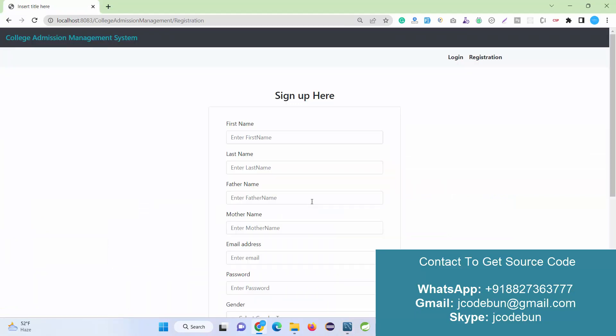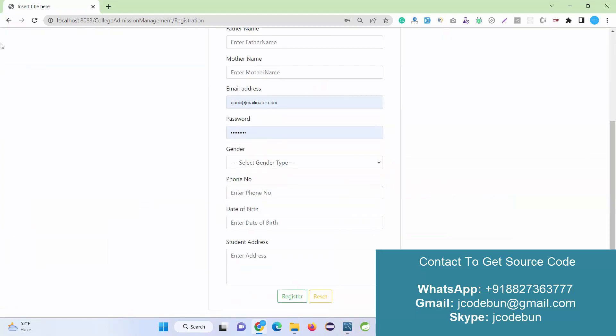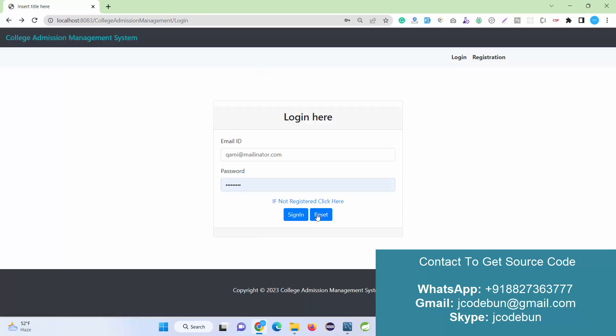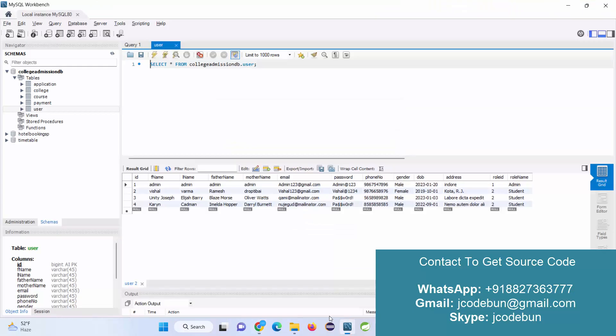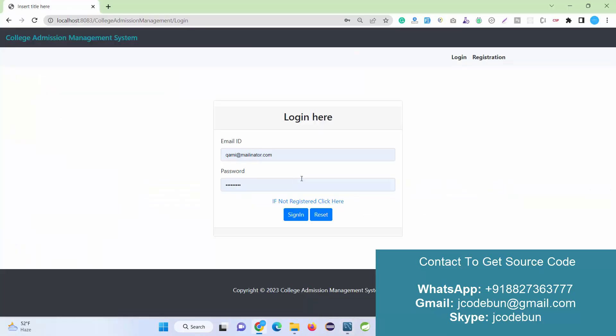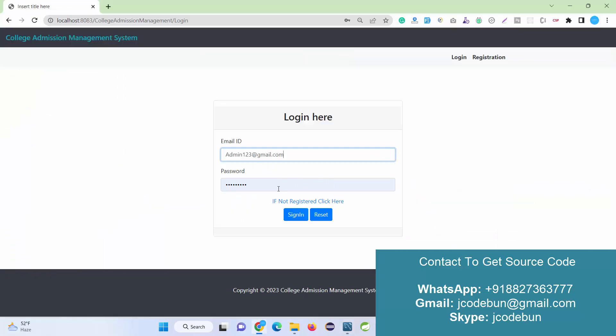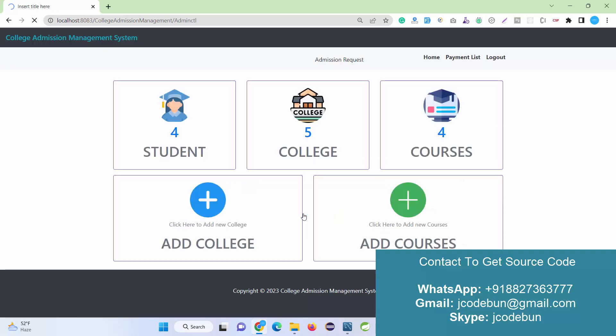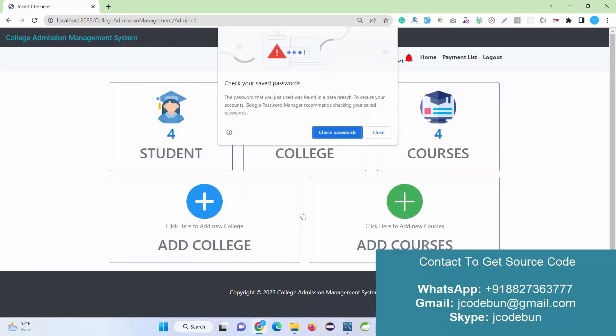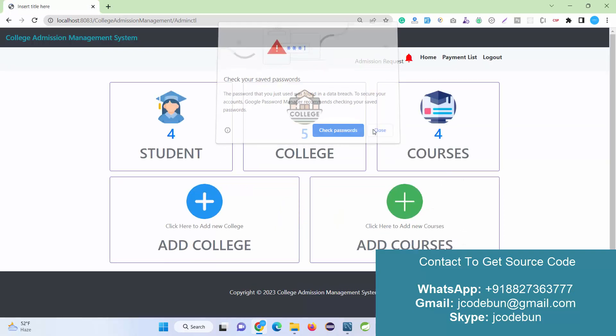It means the user can register if they want, and there is a reset button. Now here is the username and password for the admin. I'm just going to copy the username and password for the admin and let's see what admin can do, then we'll move to the user section.